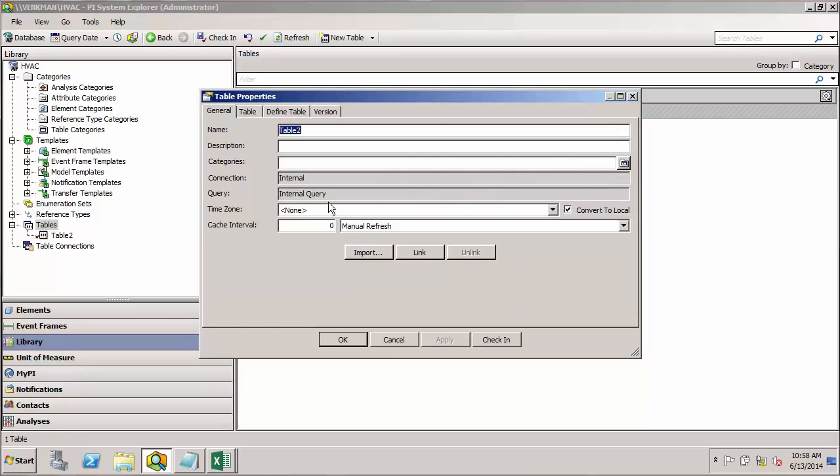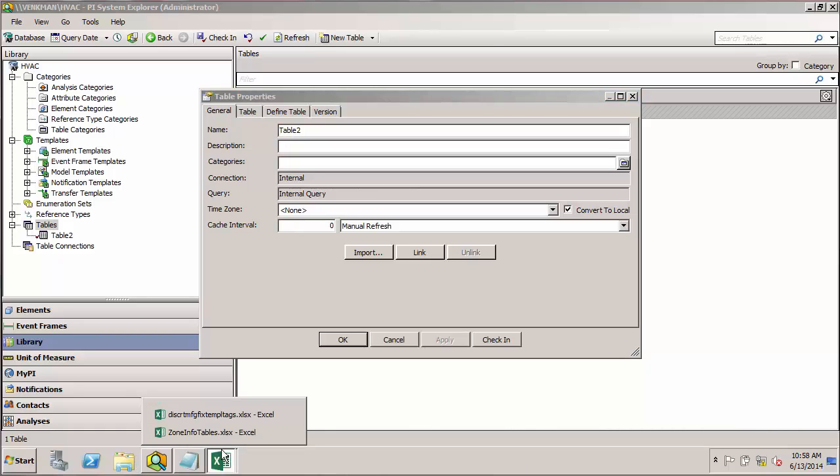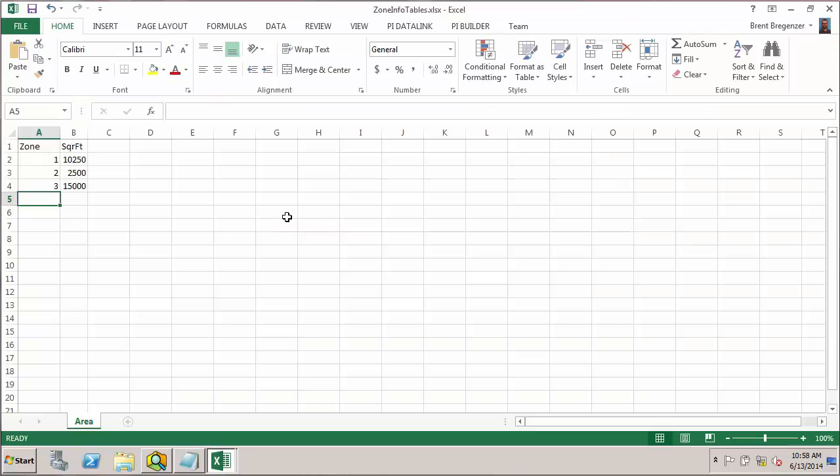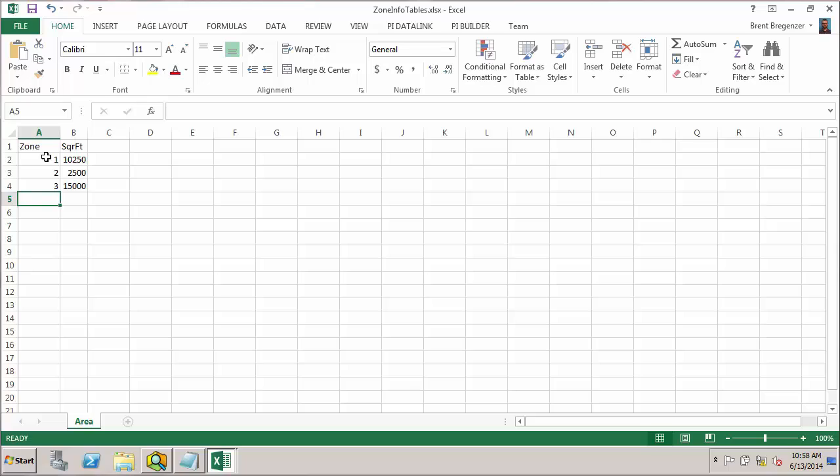Now the table I'm going to use for reference is a simple example that I've created called Zone Information Tables. And here we have a table of the square footage of each zone within our research lab. So for such a small table, I'm going to first create this one by hand so we can see how that's done.